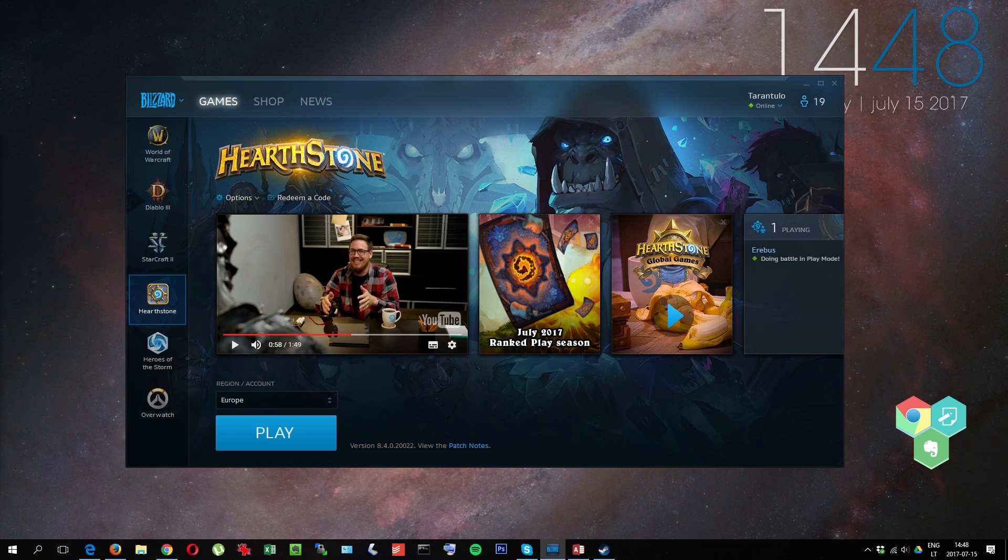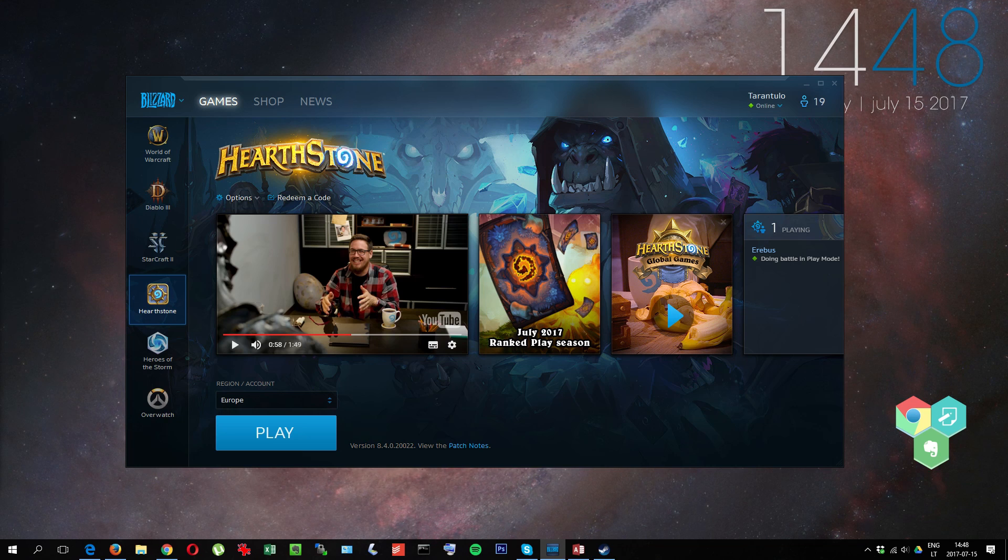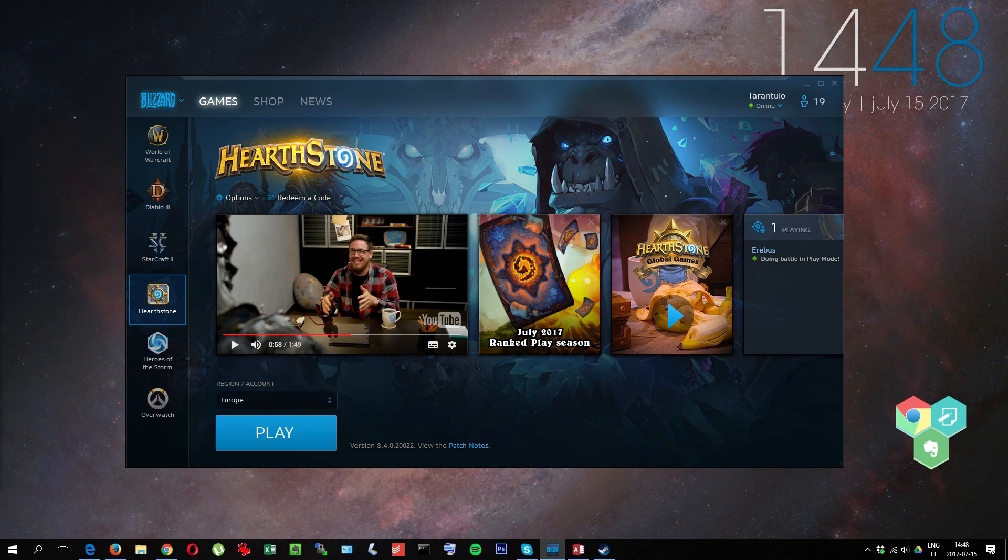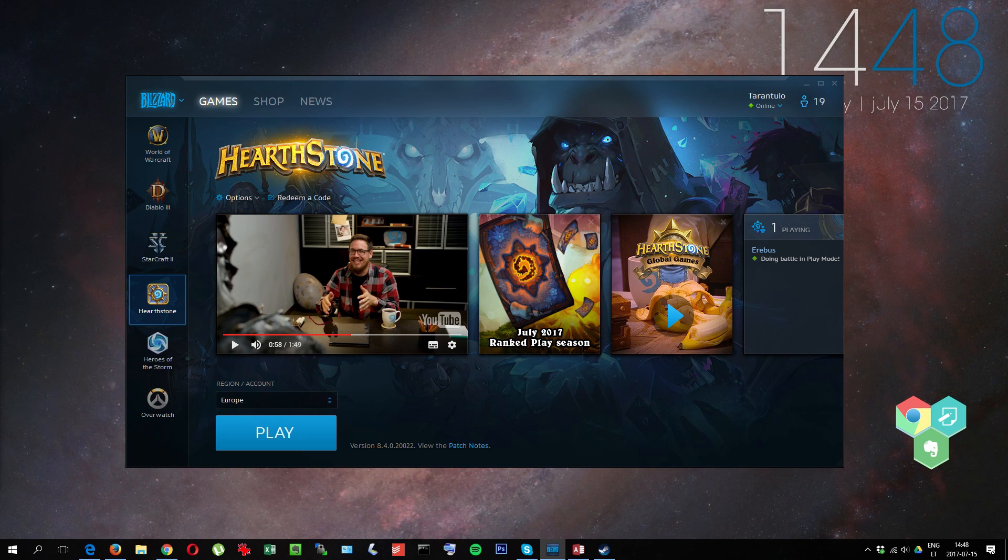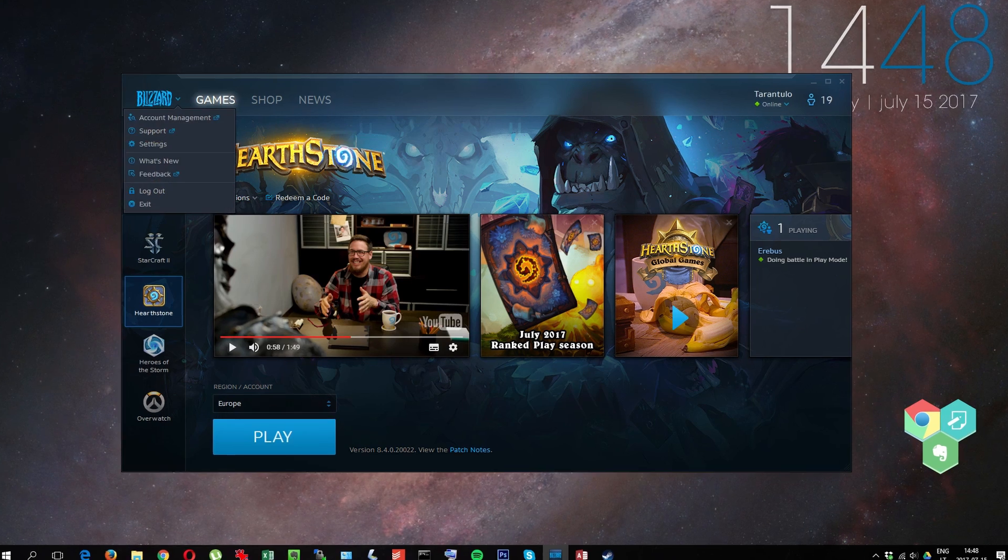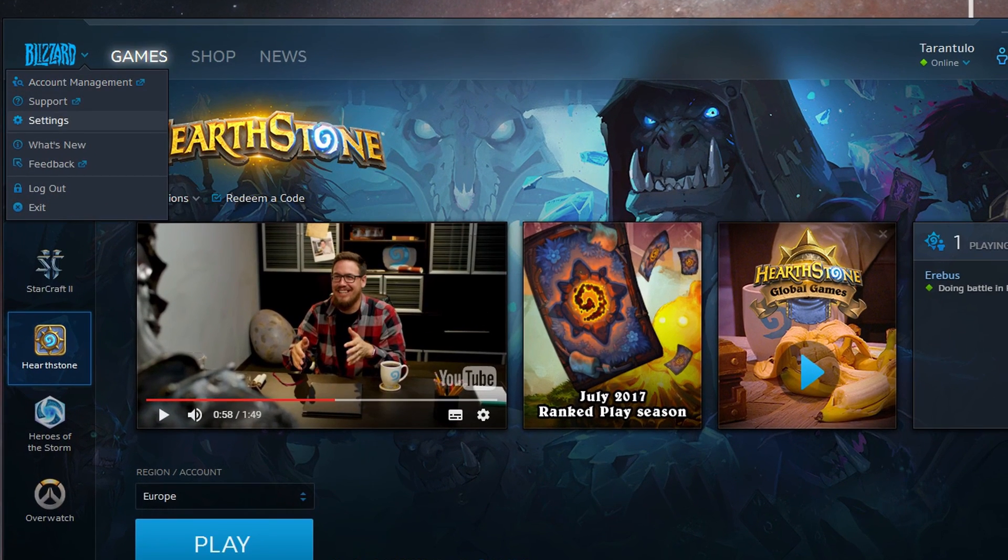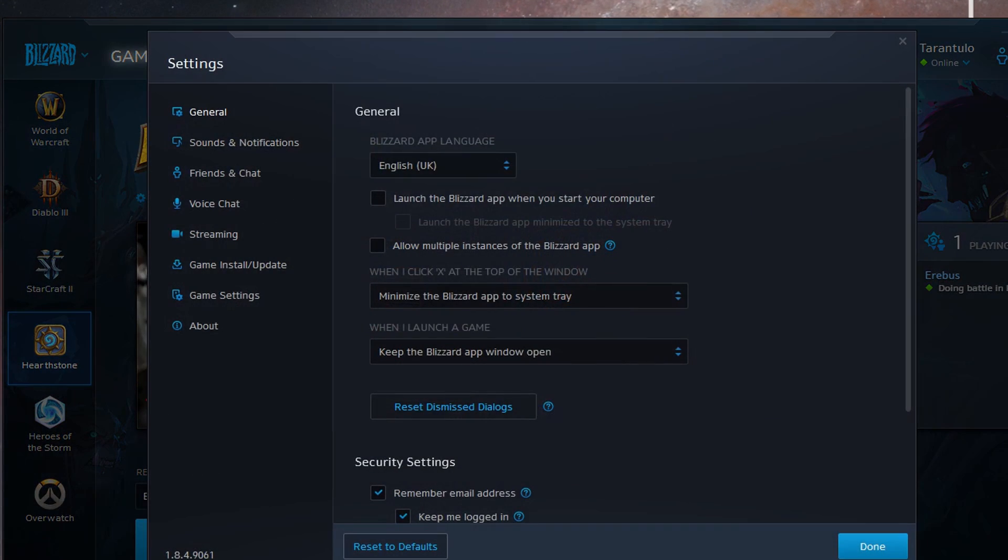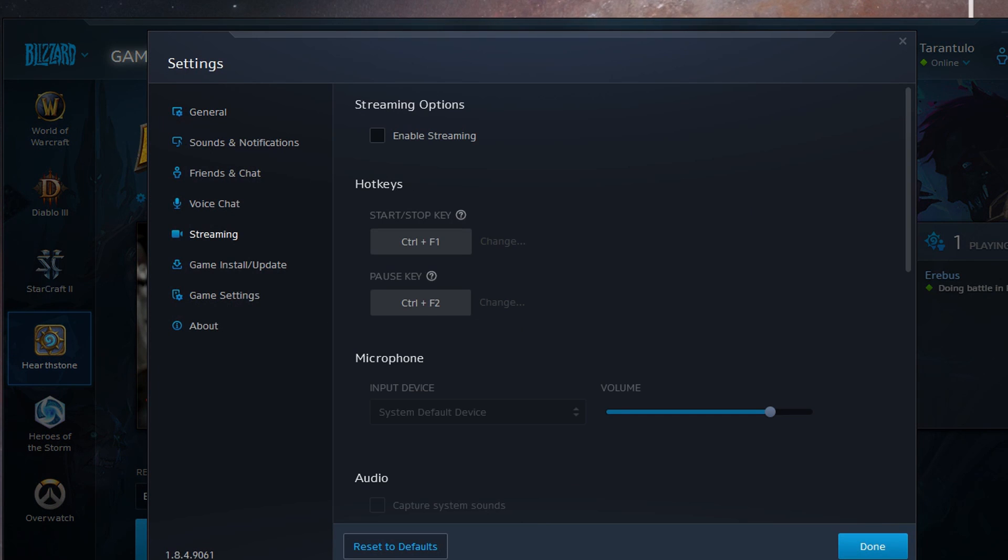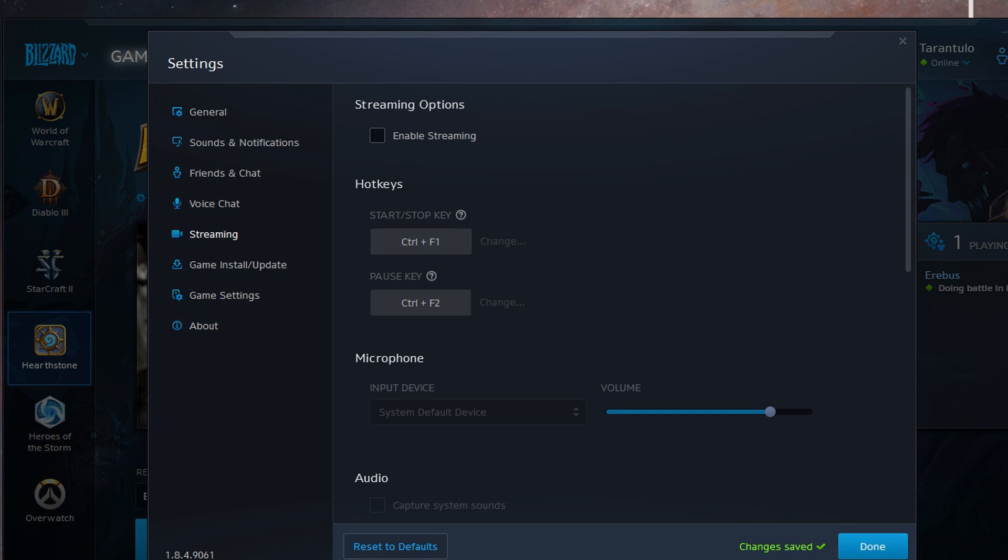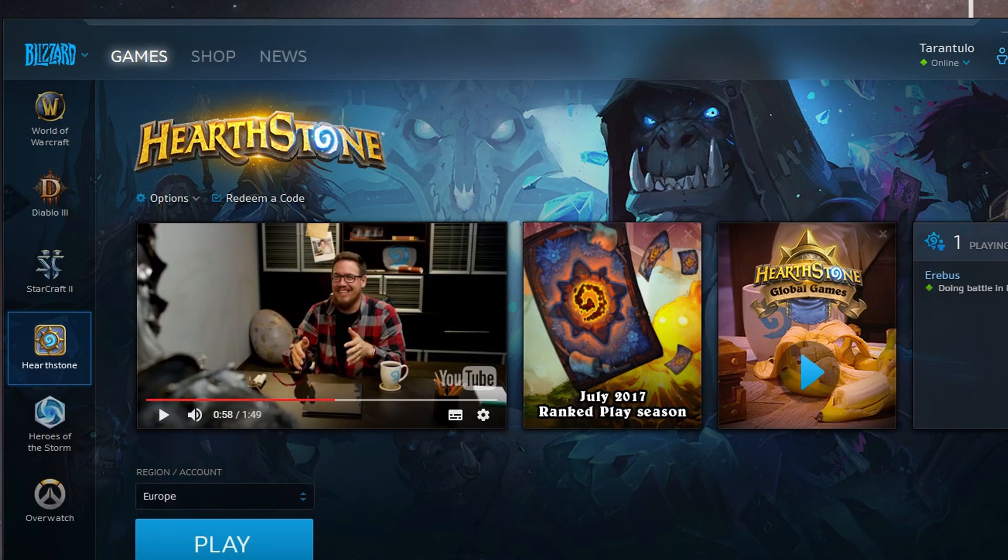You can do two things that Blizzard recommends. First of all, go to Settings, go to Streaming, and remove this mark and click Done. It will disable streaming.